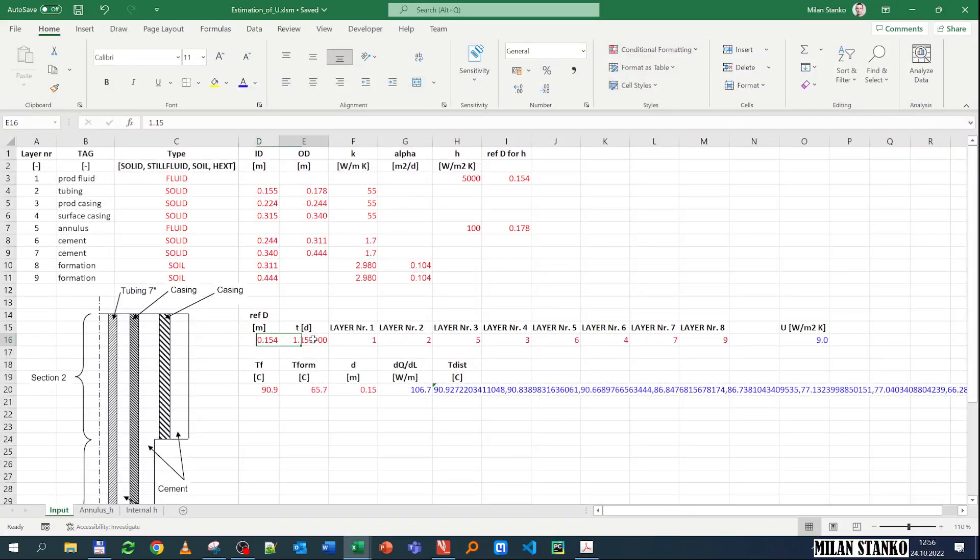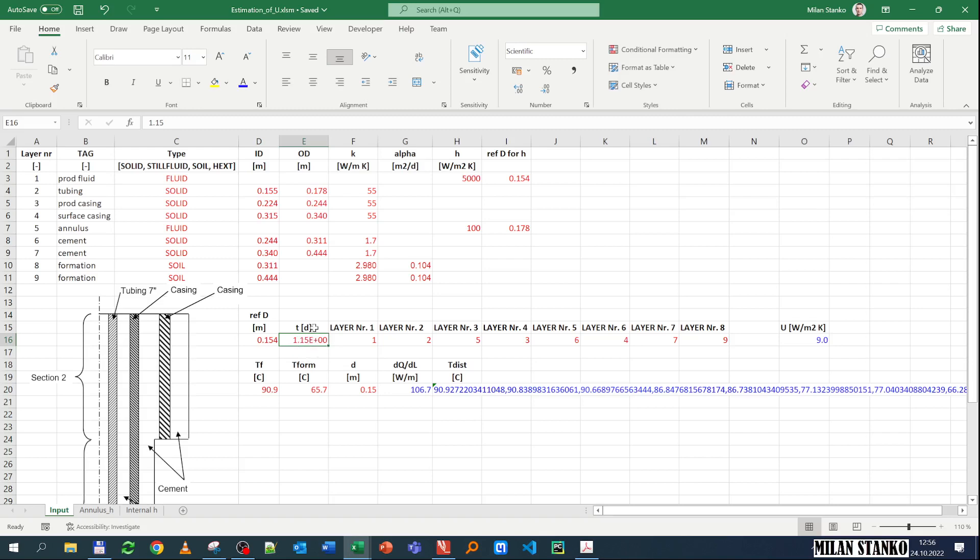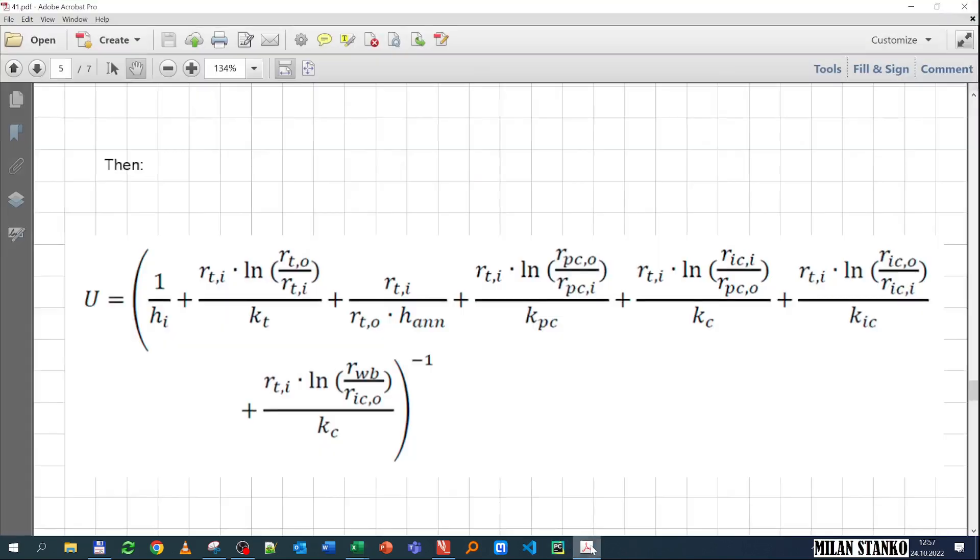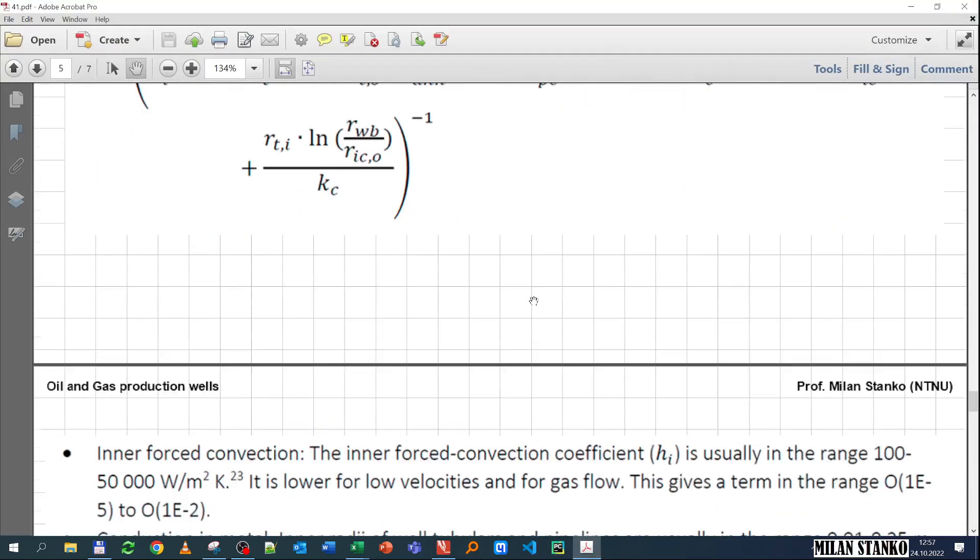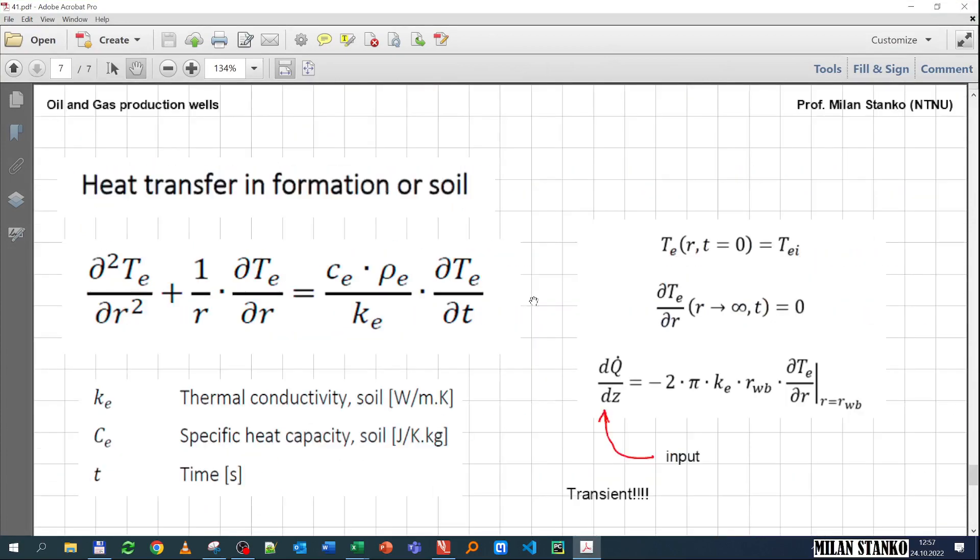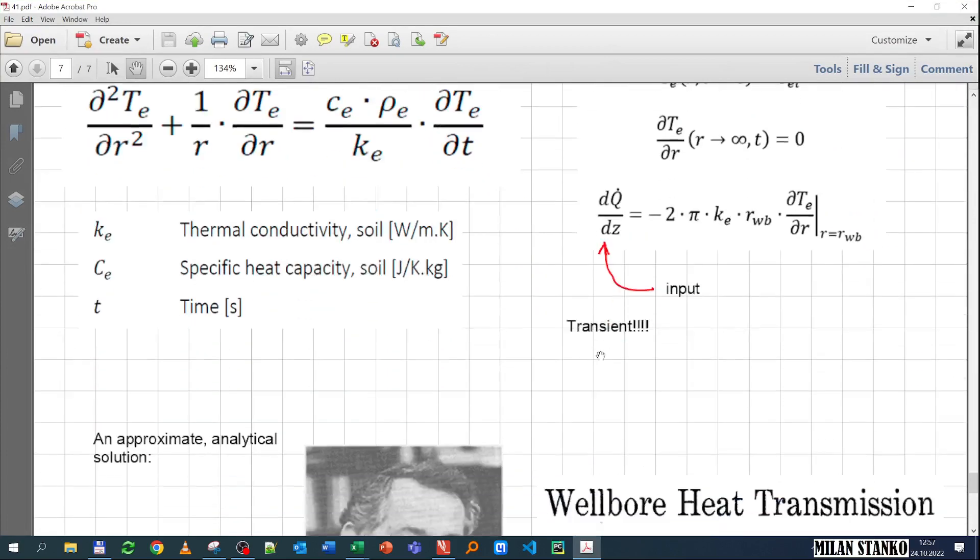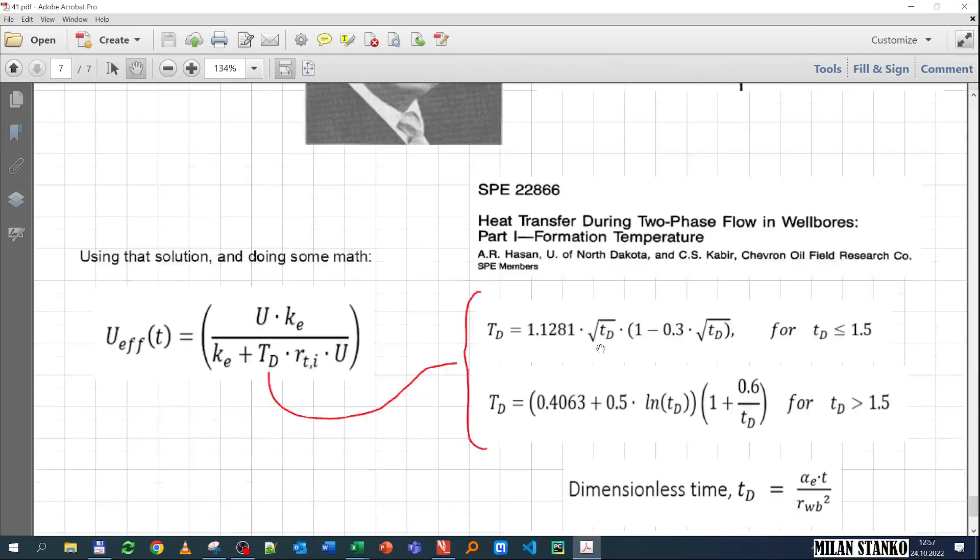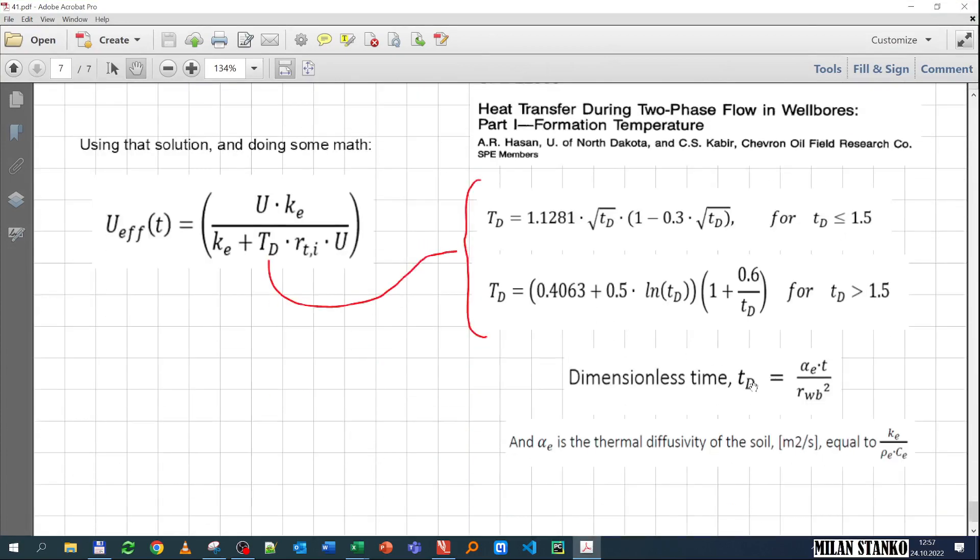Then we have here some time, and this time it has to do with how much time has passed since the well started producing. So this is 1.15 days, and that has to do with the transient in the formation. This time I substitute here, find dimensionless time, then I find dimensionless temperature, and then I substitute in this equation.